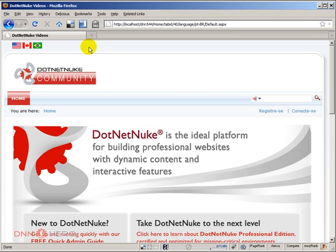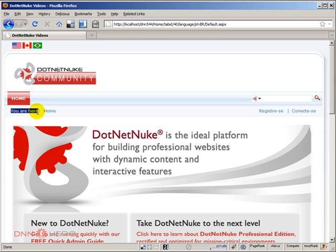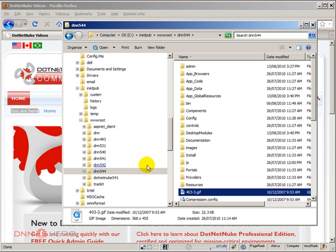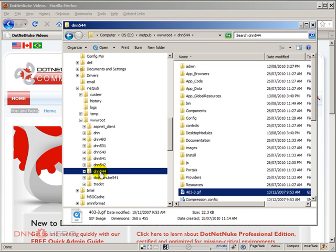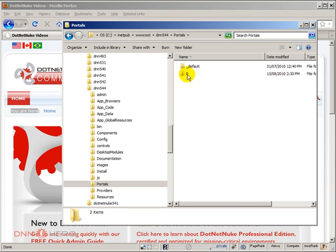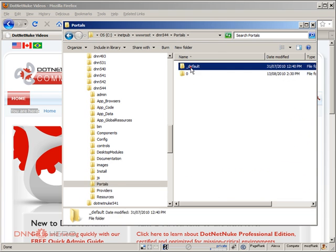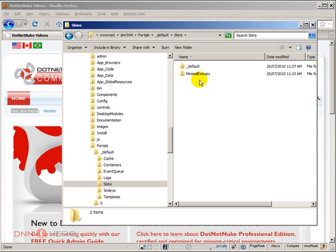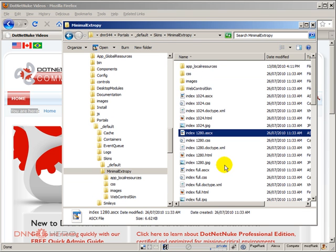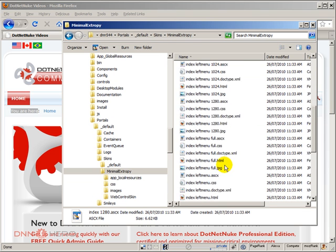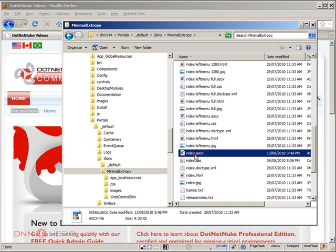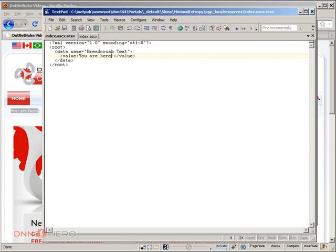So for us to explore a little bit more about the text skin object, we're gonna open the minimal XRP index skin that comes with DotNetNuke. In that file it does have one text skin object added to it which is the one that takes care of the 'you are here' text. I'm running this site in my local development environment. So I go to the root folder of my site and then to portals, to default, to skins, and that's minimal XRP. The skin file that has been used is called index.ascx which I have opened here.